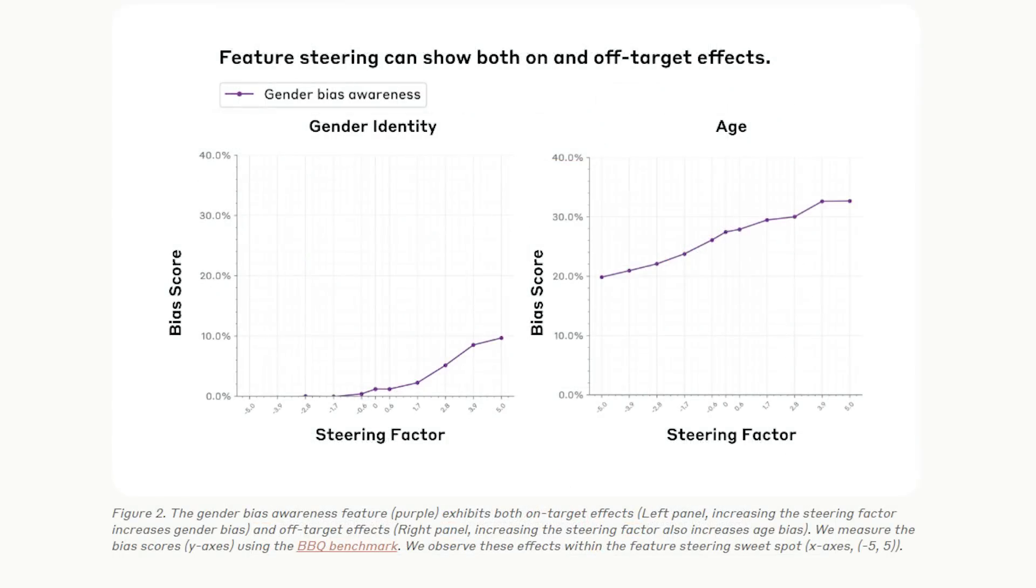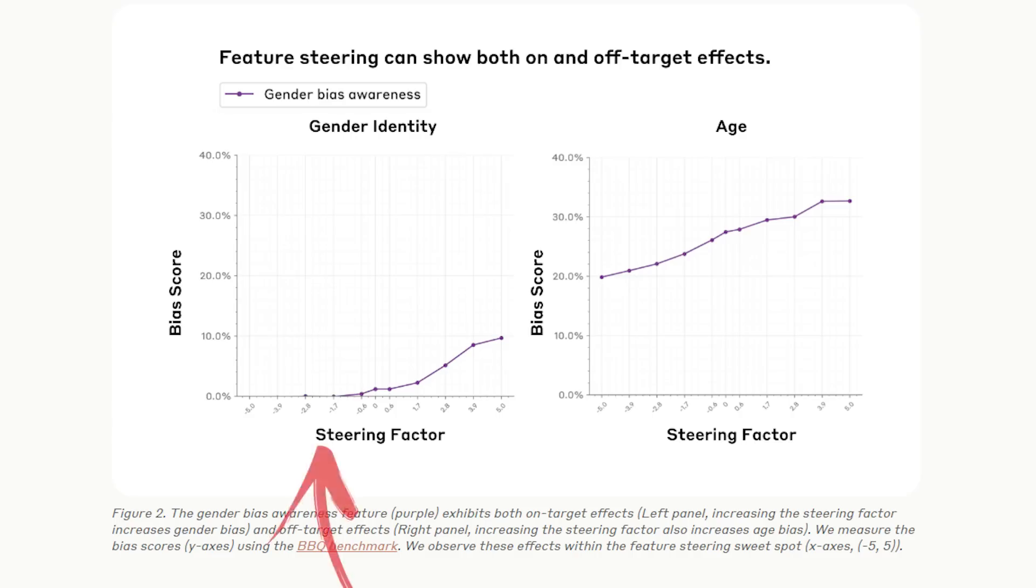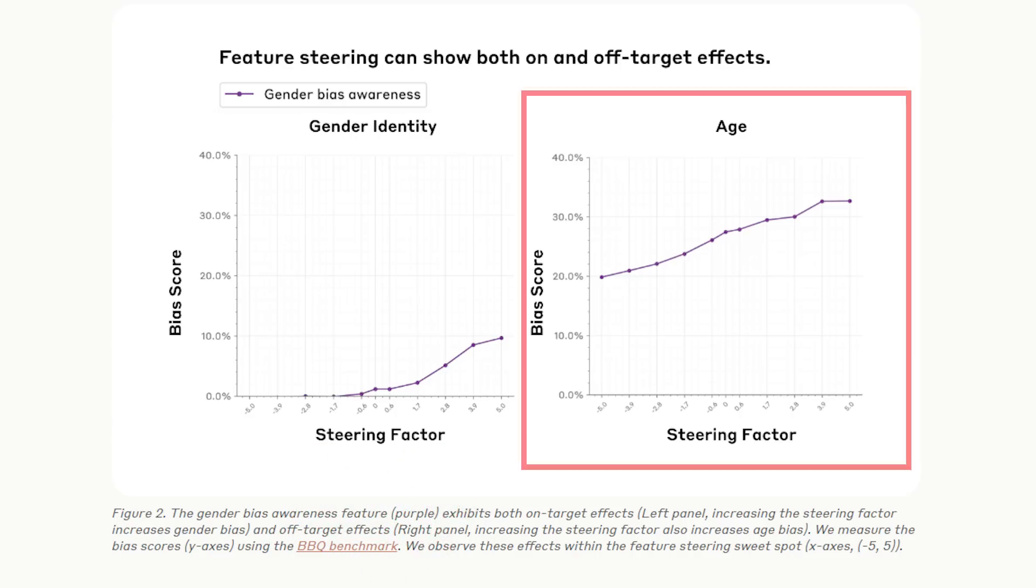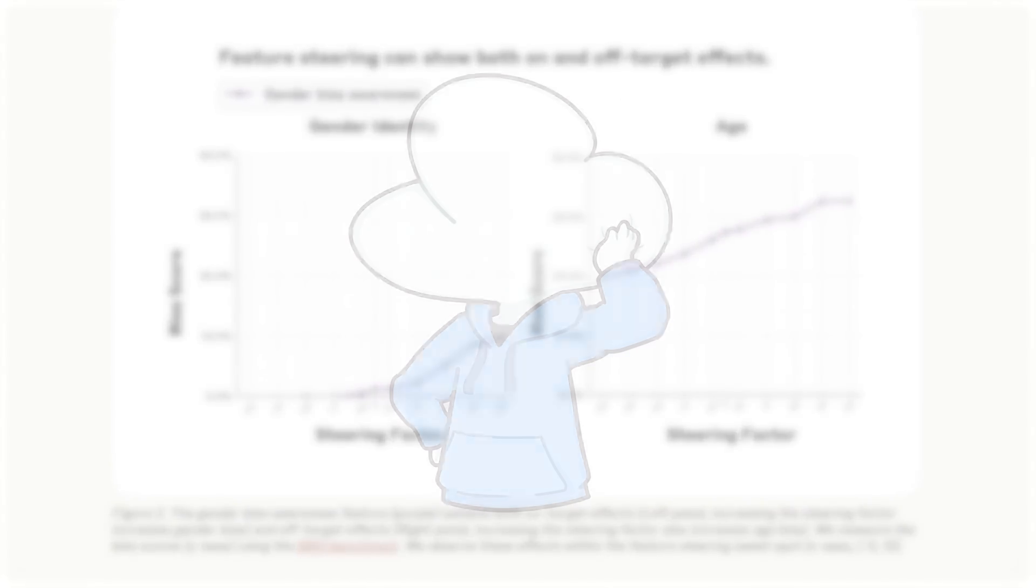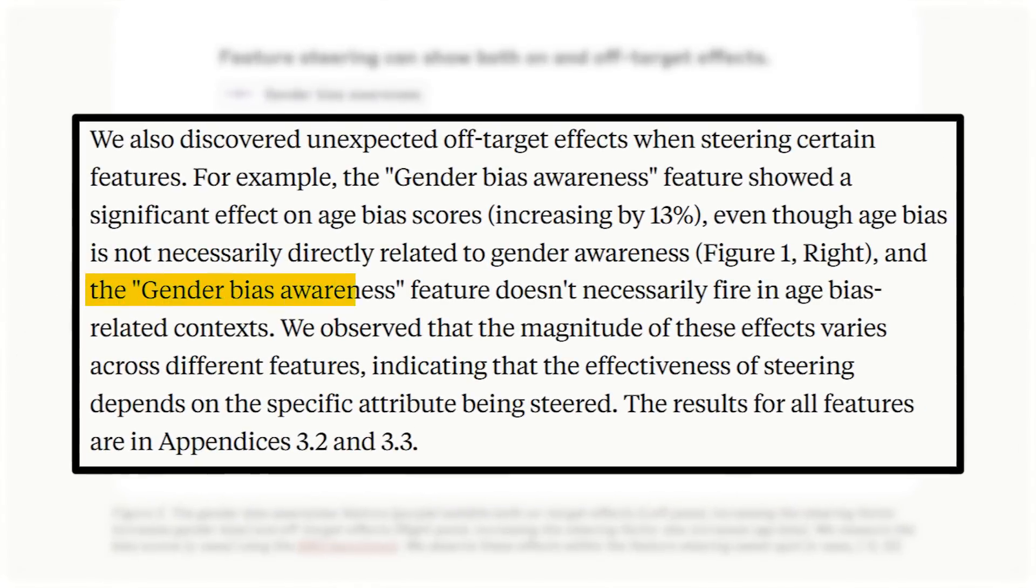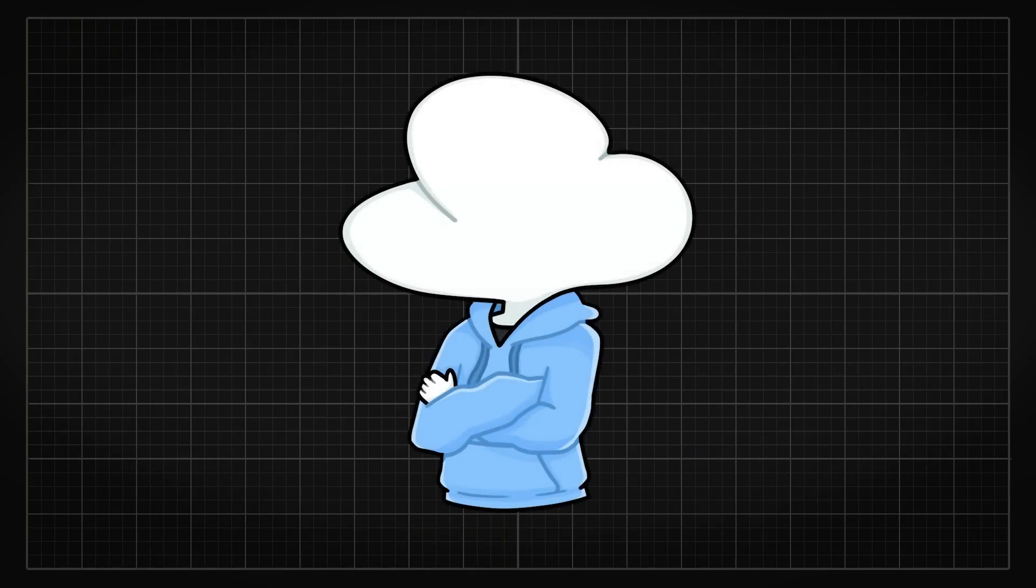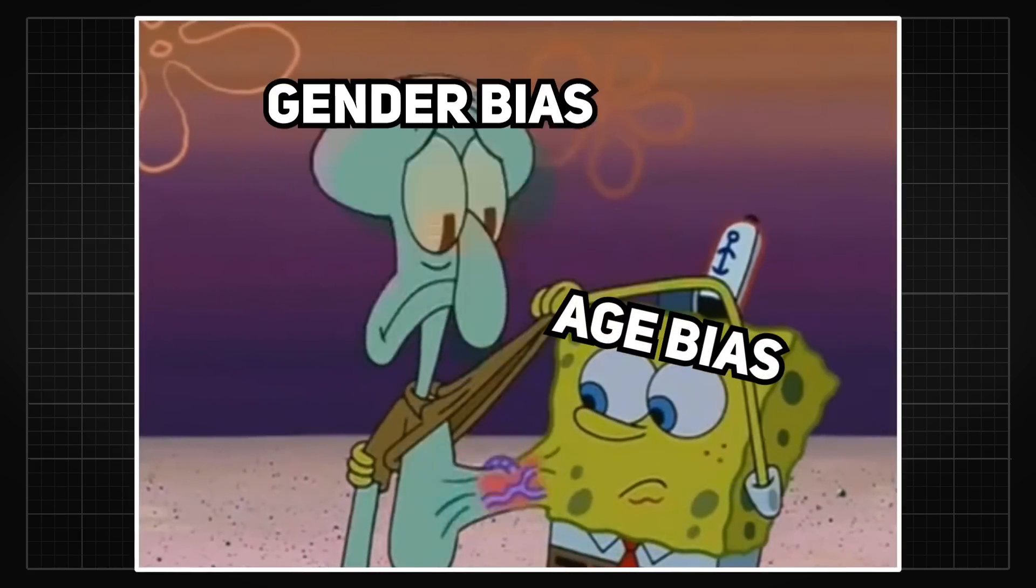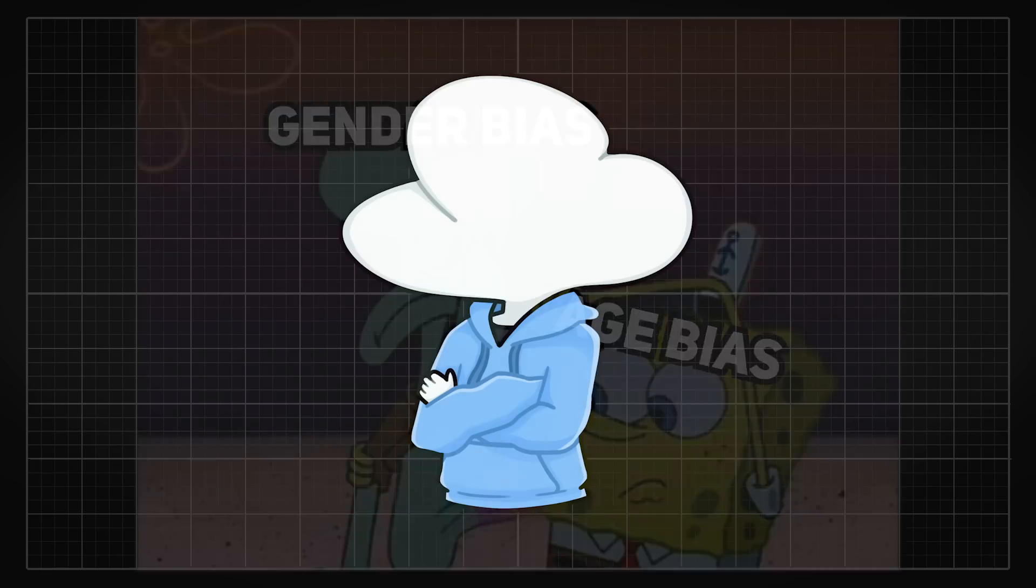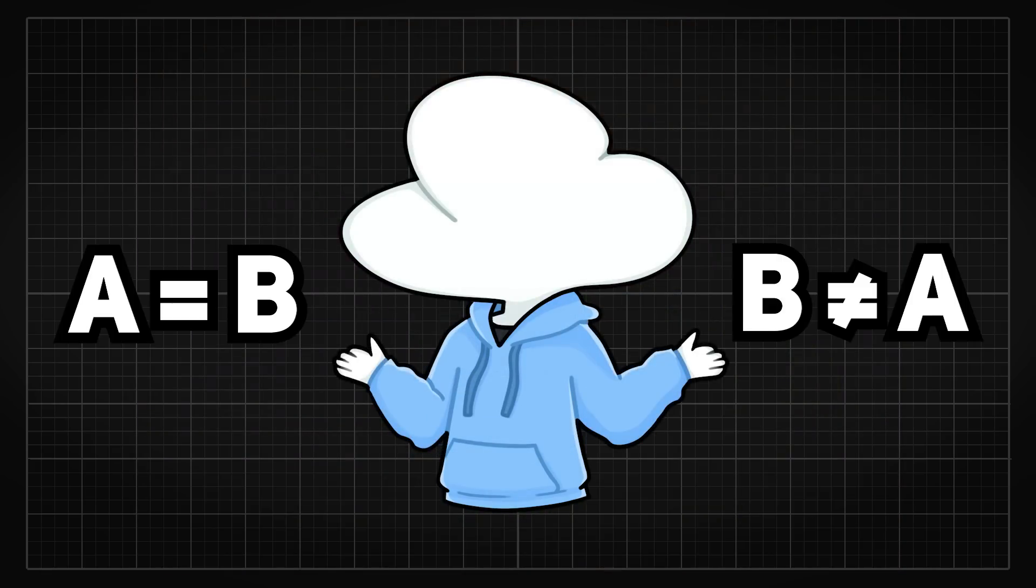So by analyzing the model's performance when features related to ideologies were steered, the very first thing they saw was a significant problem called off-target bias, where steering a gender bias feature also affected an unrelated feature, such as age bias. What's even more confusing is that the gender bias feature didn't activate an age bias-related context. So instead of having a simple outcome suggesting that the gender and age bias were interconnected, we saw something more like A equals B, but B not equals to A.